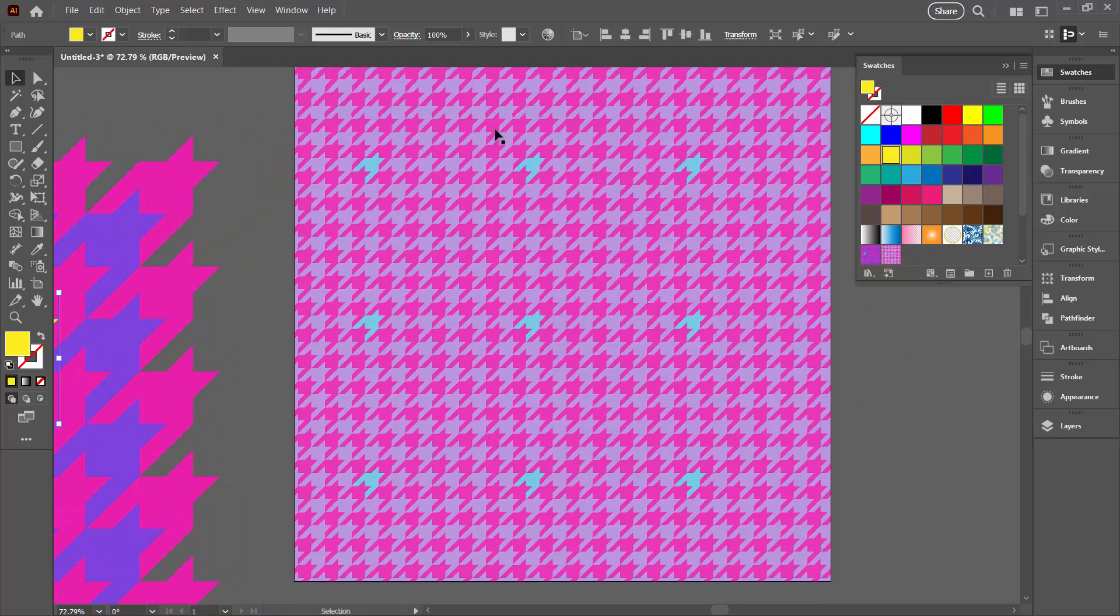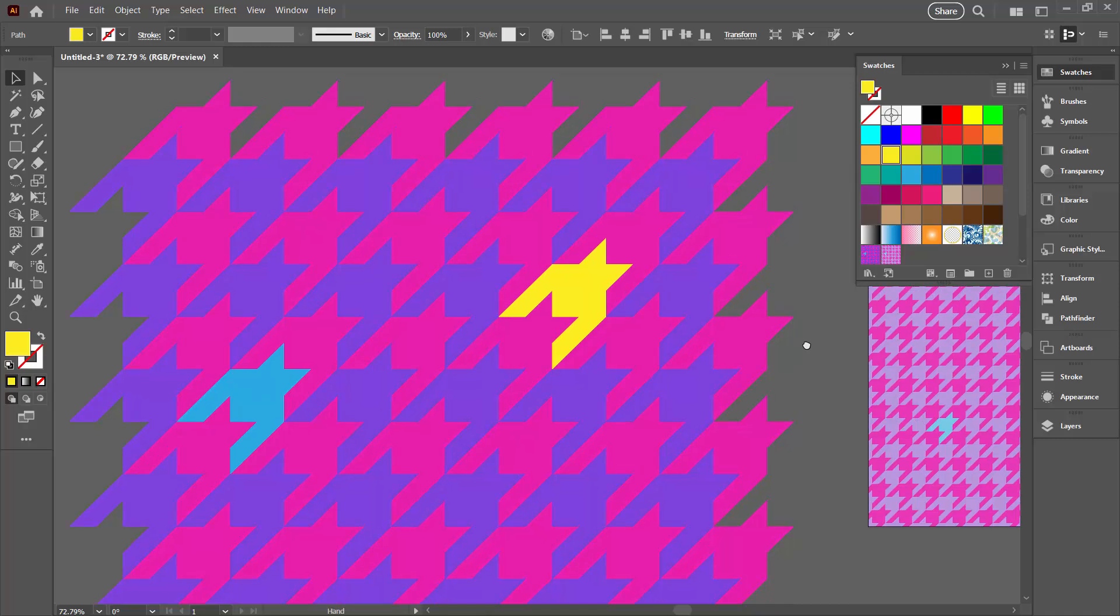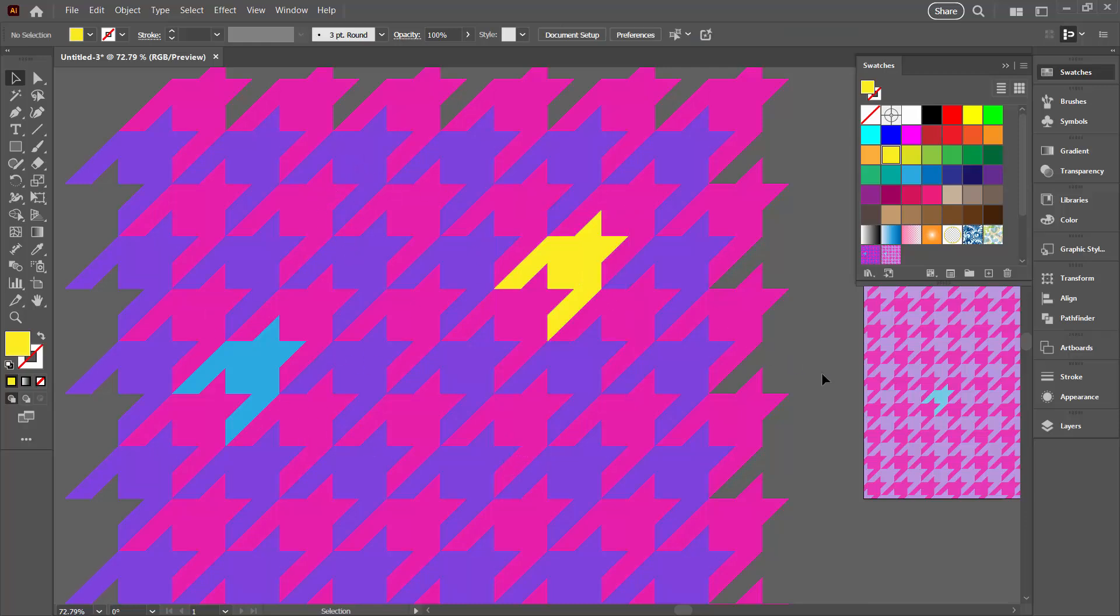But basically, you need to create your shape, then you need to create a sort of pattern from your shape, recolor some of the elements, and then make a pattern—a proper Illustrator pattern from the elements that you've got with the recolored objects in it.